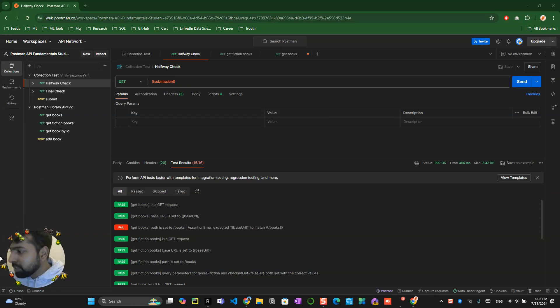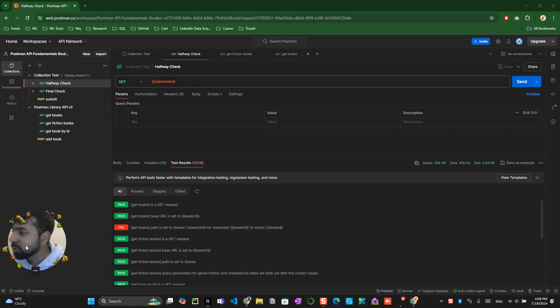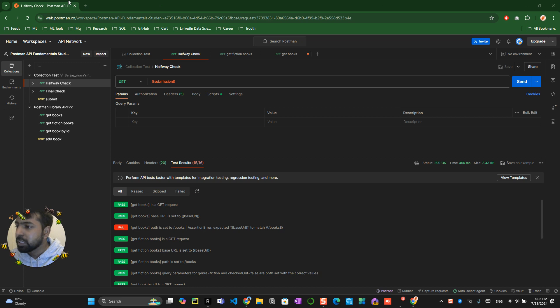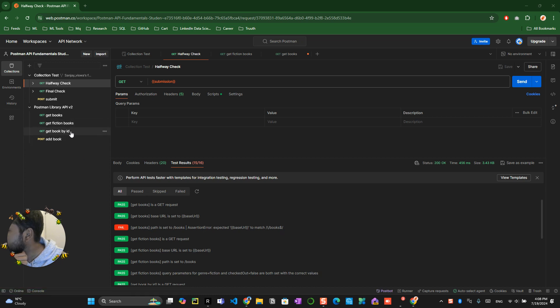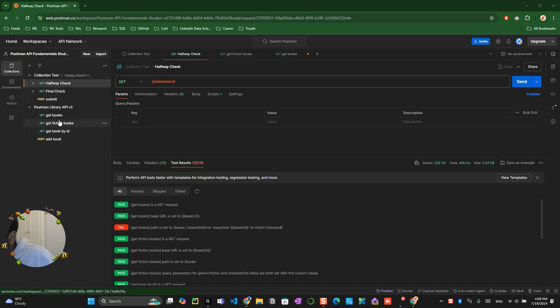You can see a lot of bugs here. We are trying to solve the bugs. For example, when I ran the test, one thing is failing. It says that get book not in the get fiction or get book ID, it's in the get book.